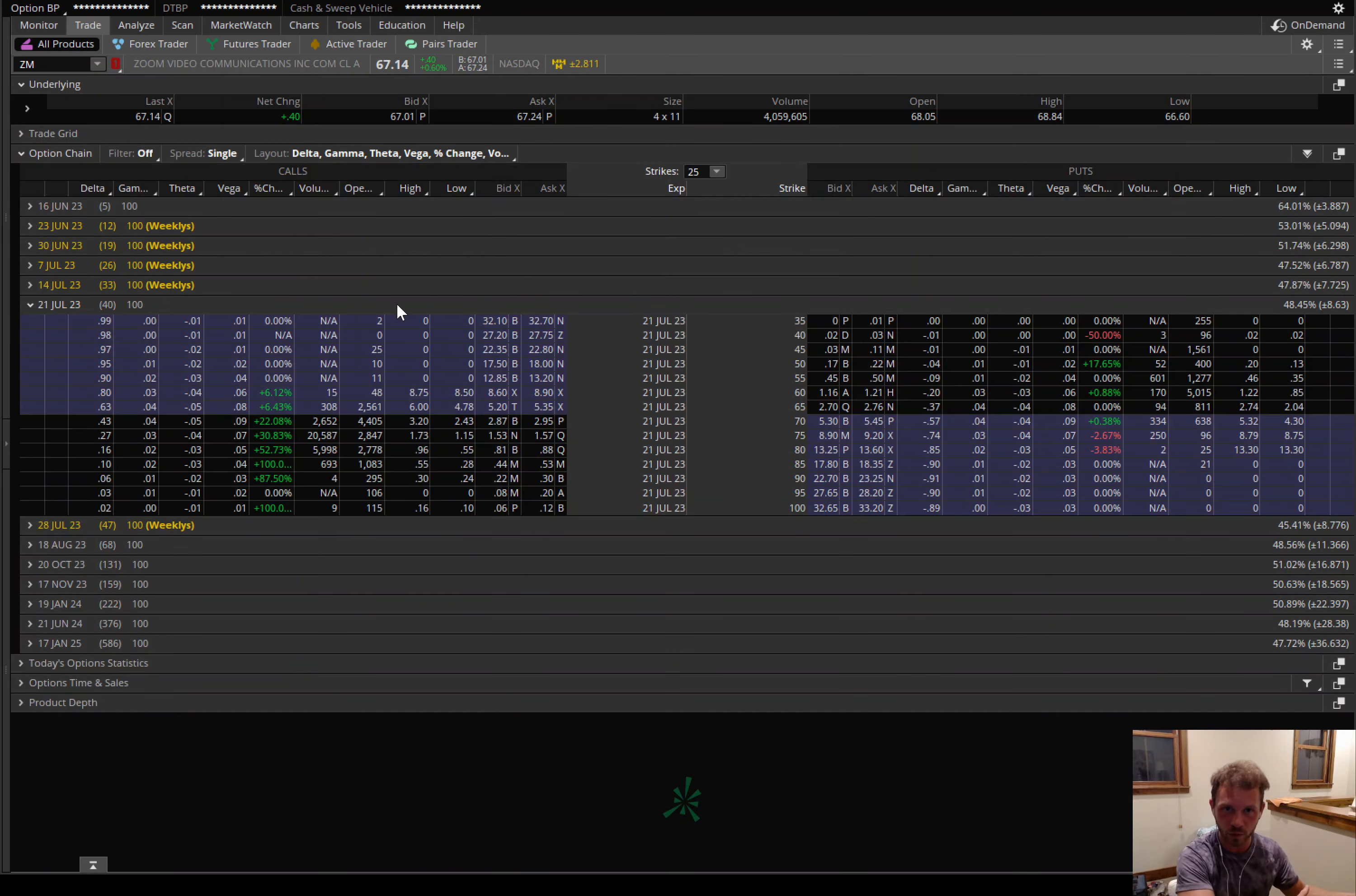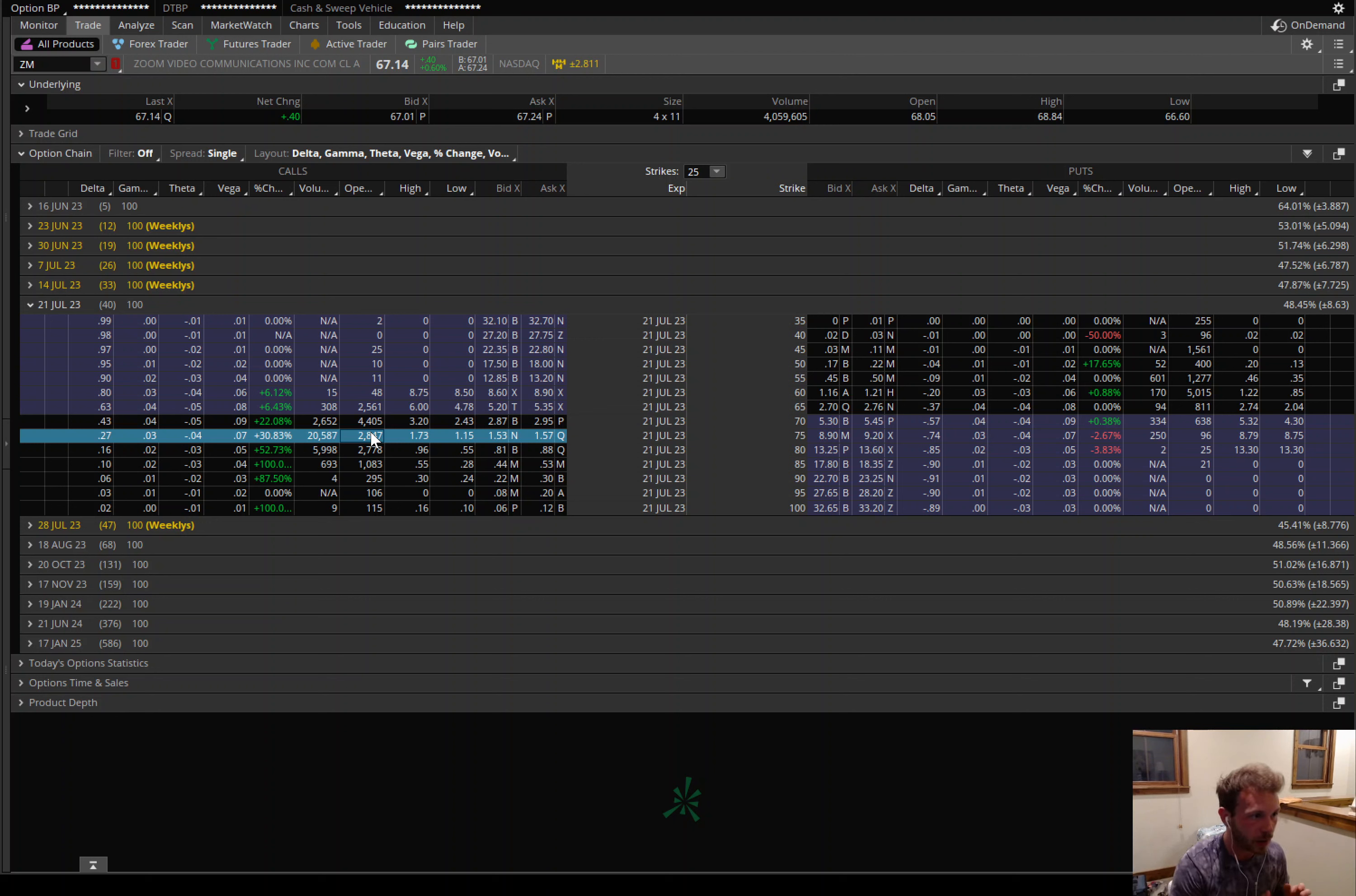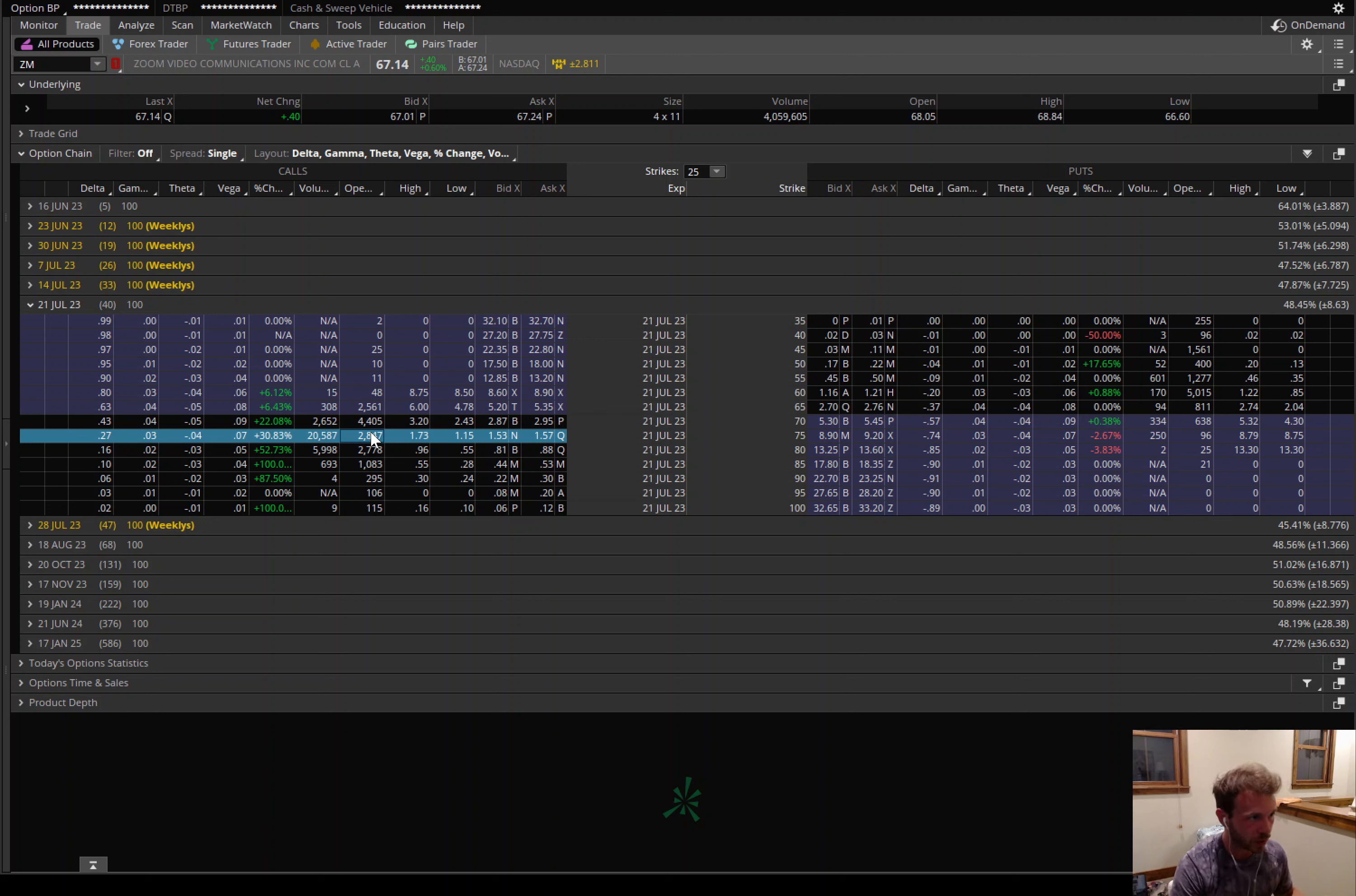But these institutional traders that are coming in and buying these calls could have inside information here. So this is seriously one that I'm looking at. This could be a good takeout target. Like I said, last week there's been a lot of call buying, institutional traders coming in. You can see for these July 21st, 75 calls here with the stock at about $67, that's a pretty substantial out-of-the-money call, about 21,000 contracts trading.